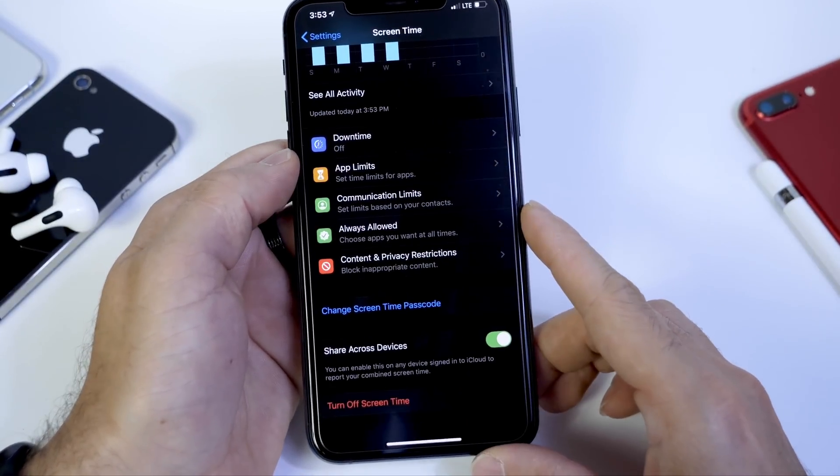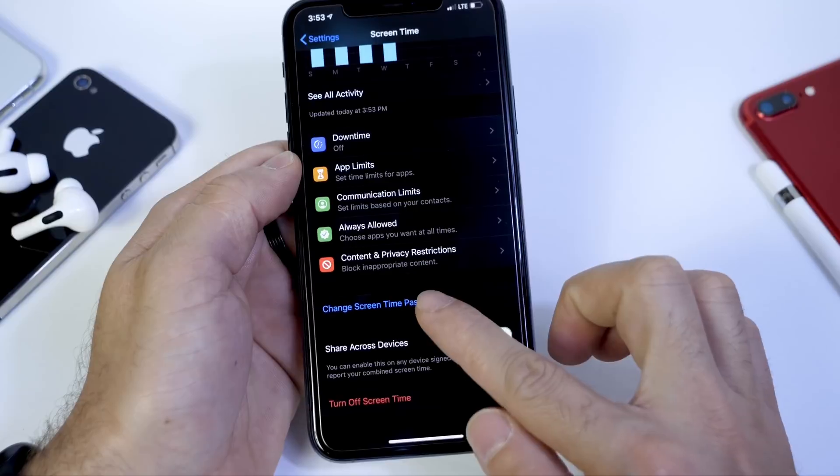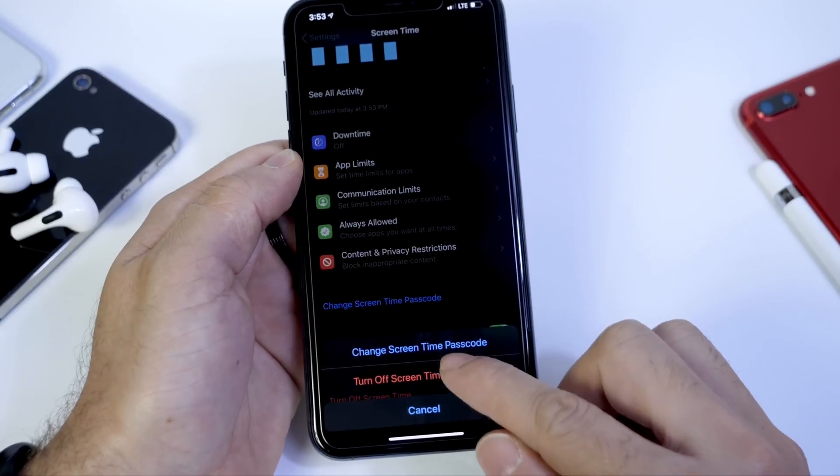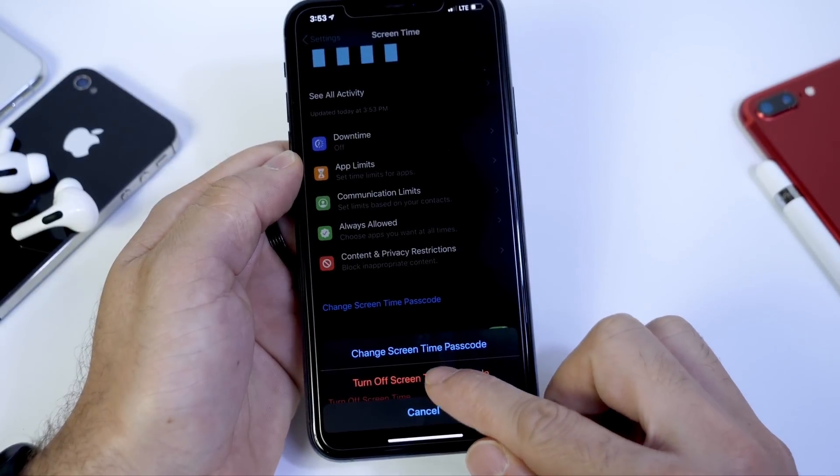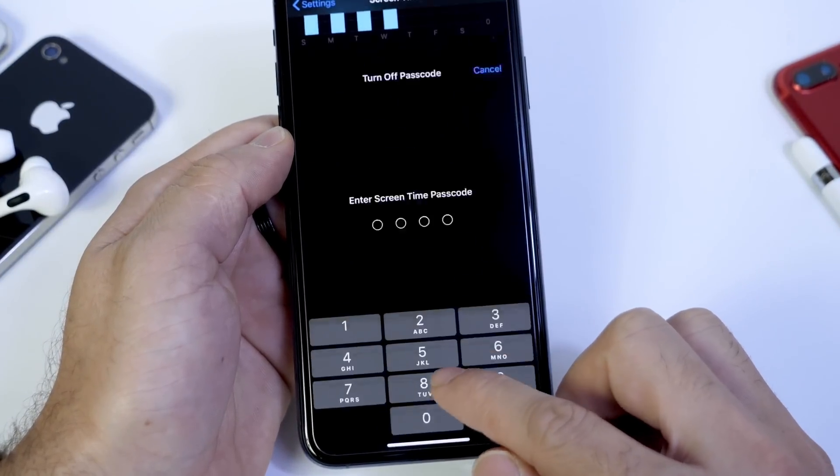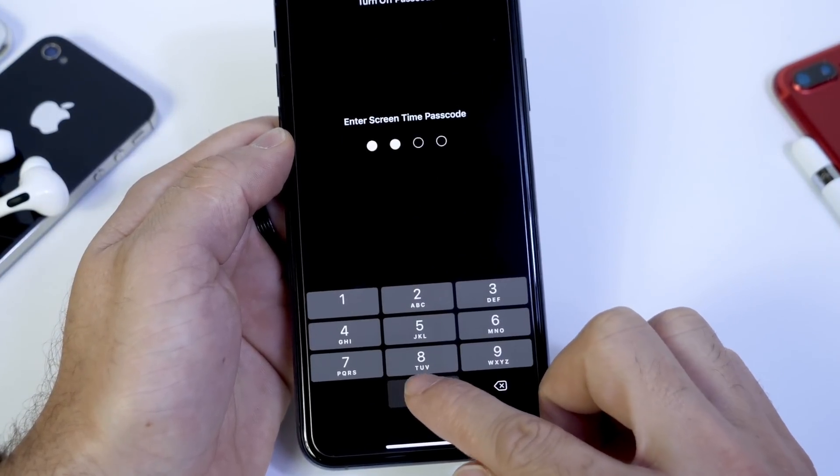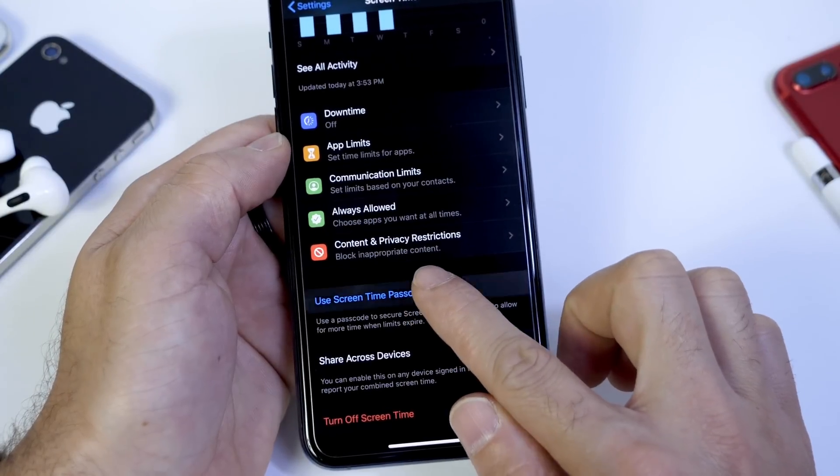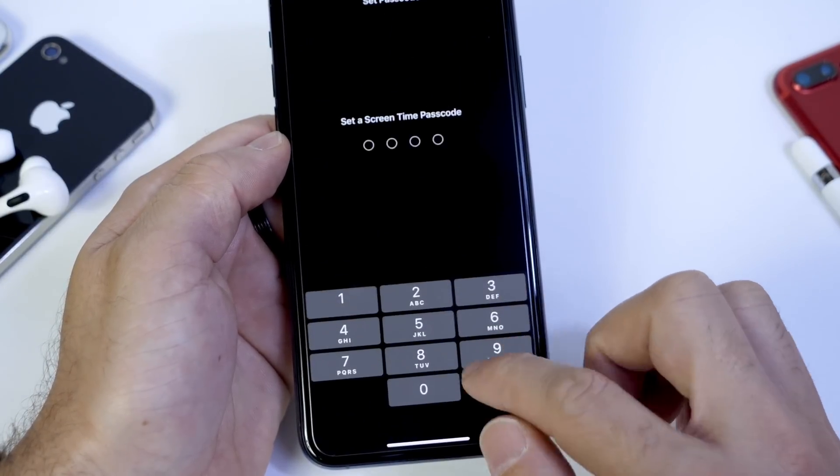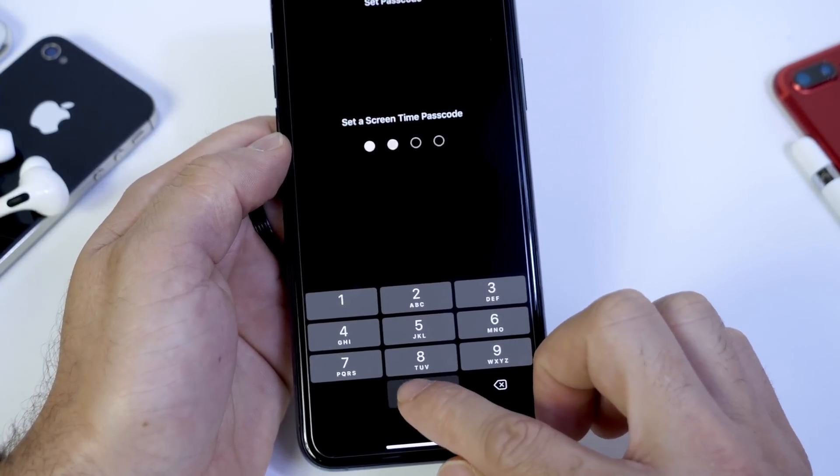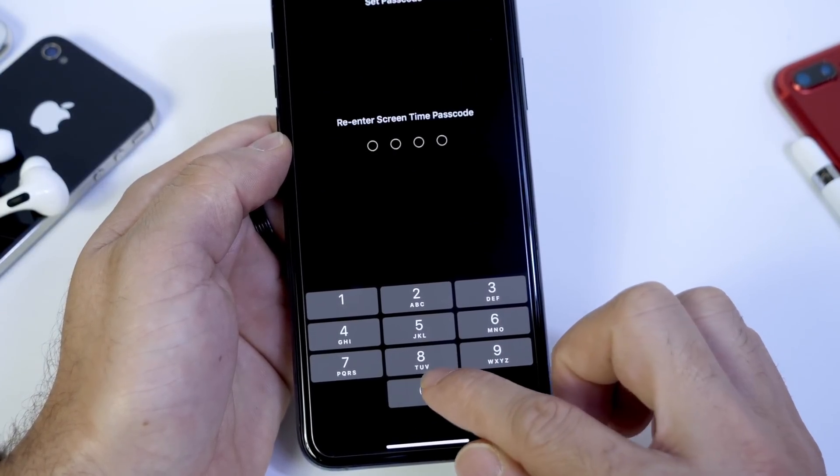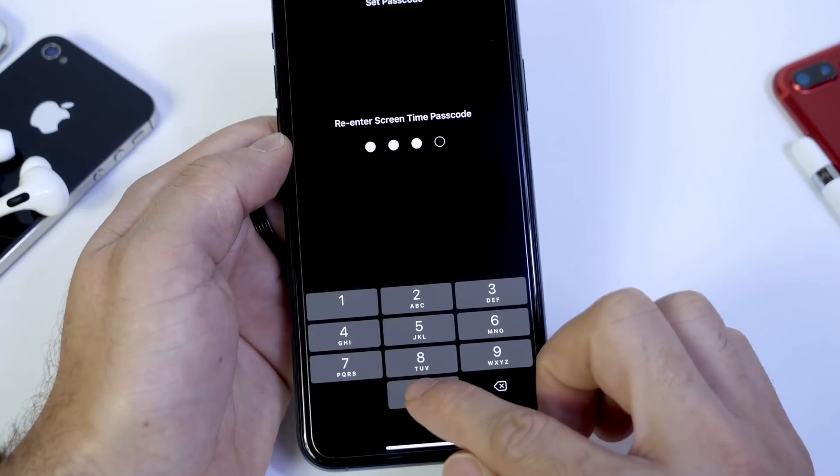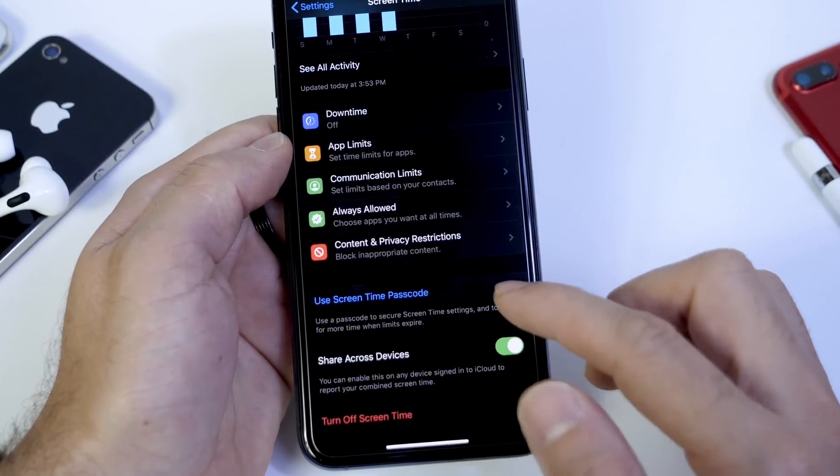So the first thing you want to do is set a passcode for Screen Time. I already have one, so I'm going to turn it off and reset it just to show you how you do it. So use Screen Time passcode right here. Go ahead and click and set the passcode that you want.